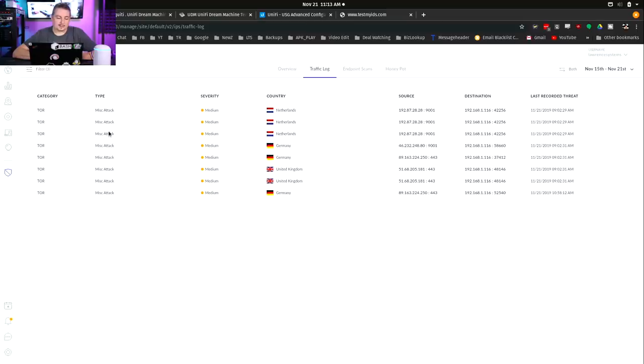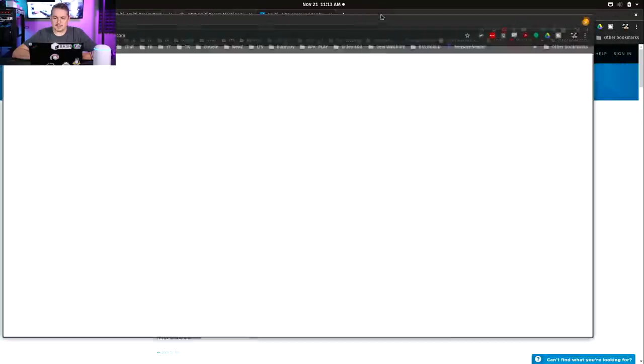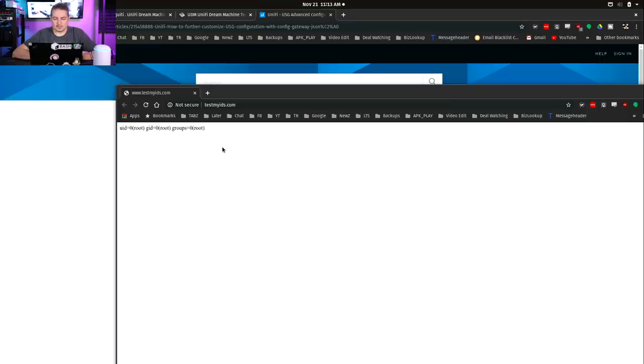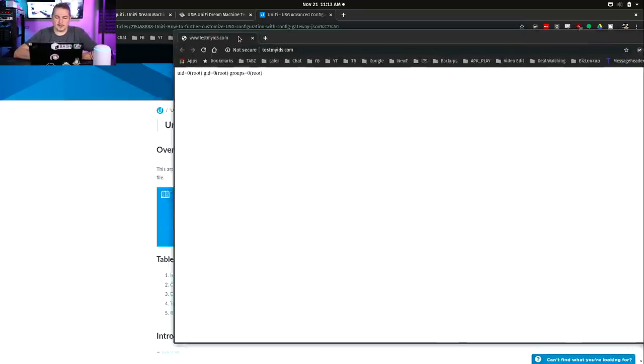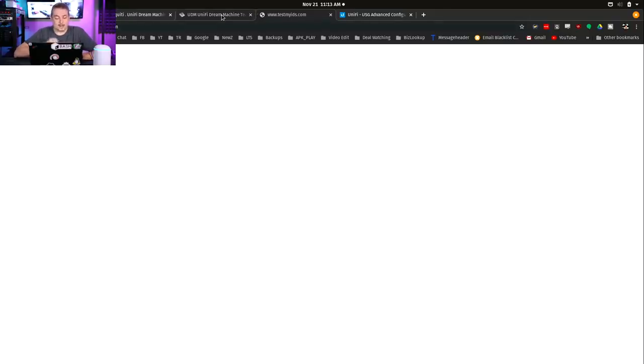It categorizes miscellaneous attack, but this didn't get flagged. This is test my IDS. All it does is send U-U-I-D zero root, G-I-D zero groups zero root. It assumes it's some type of privilege escalation. When it gets flagged in Cerakot or Snort, there's a rule set for it. It does not seem to flag that site in any way. But it did at least recognize Tor.